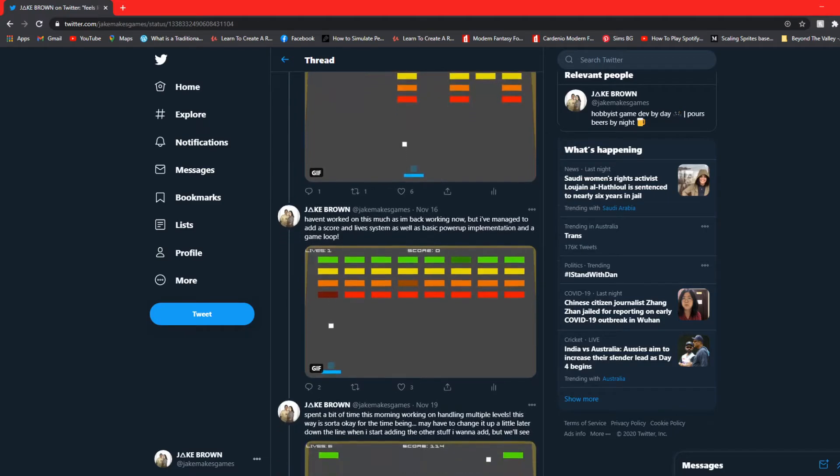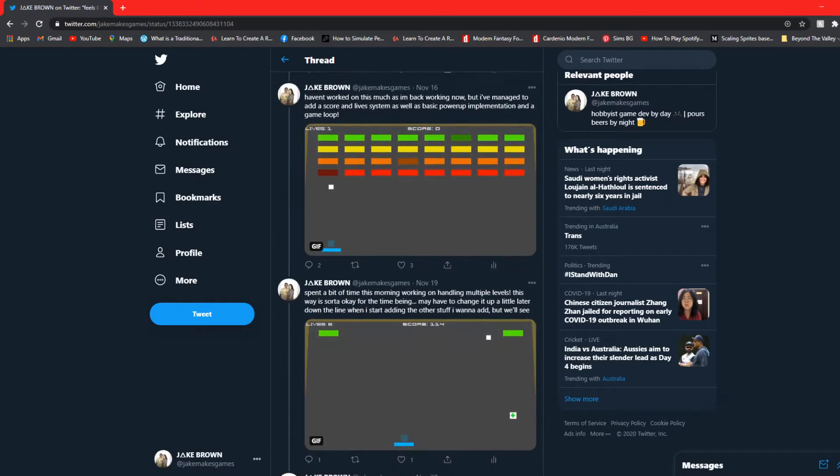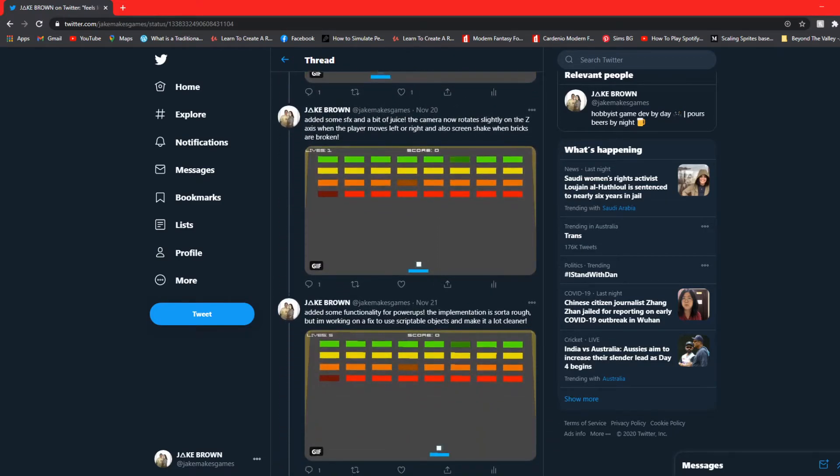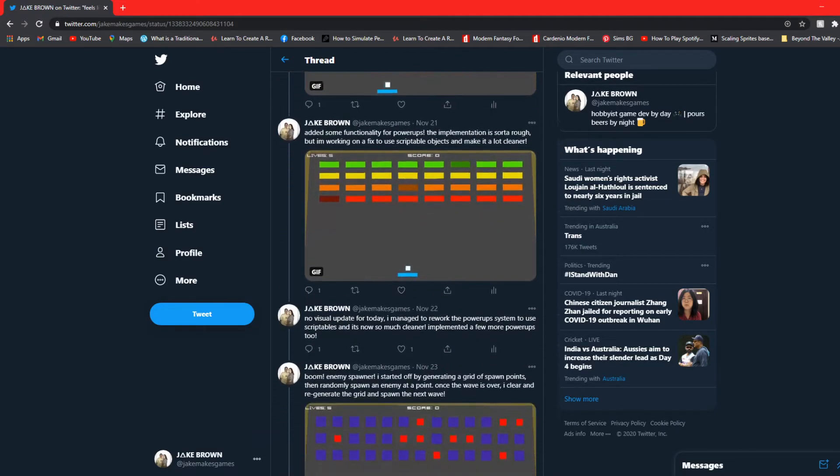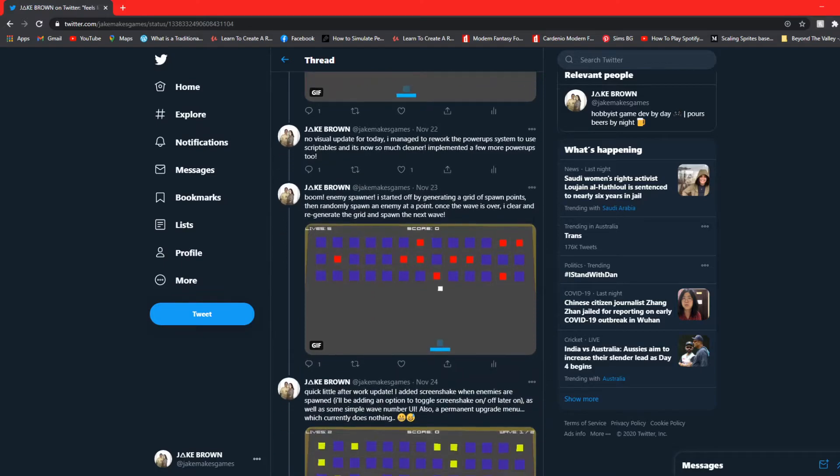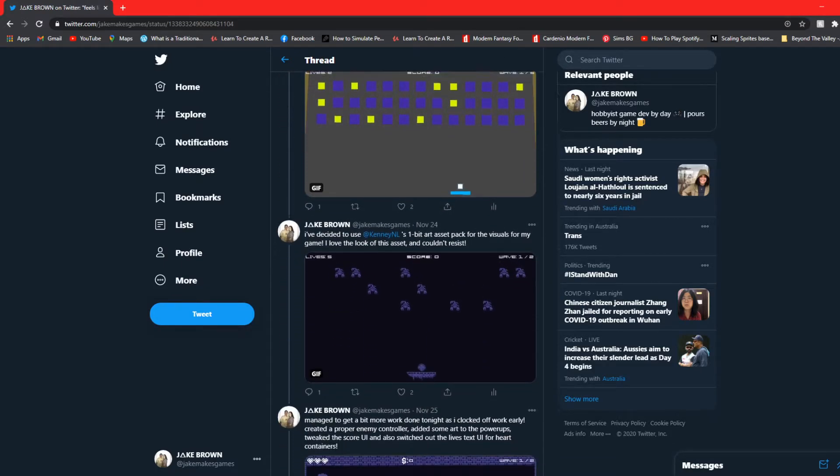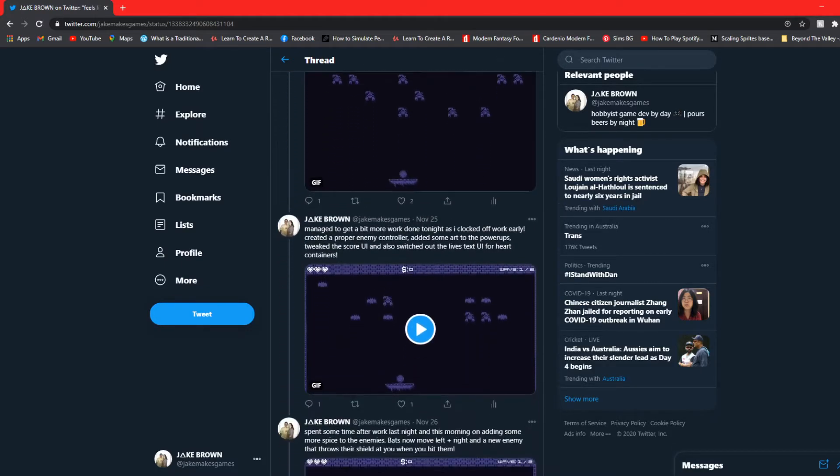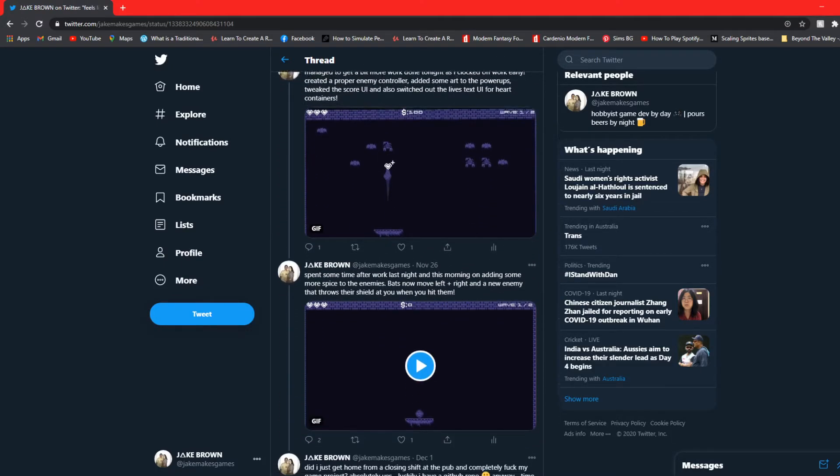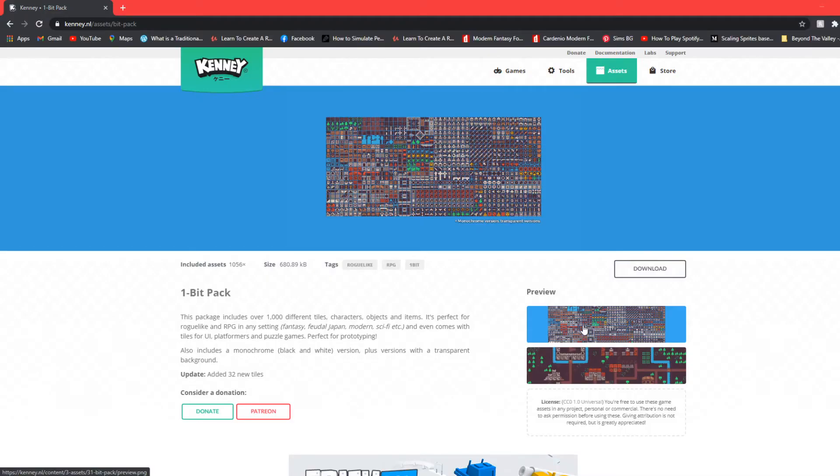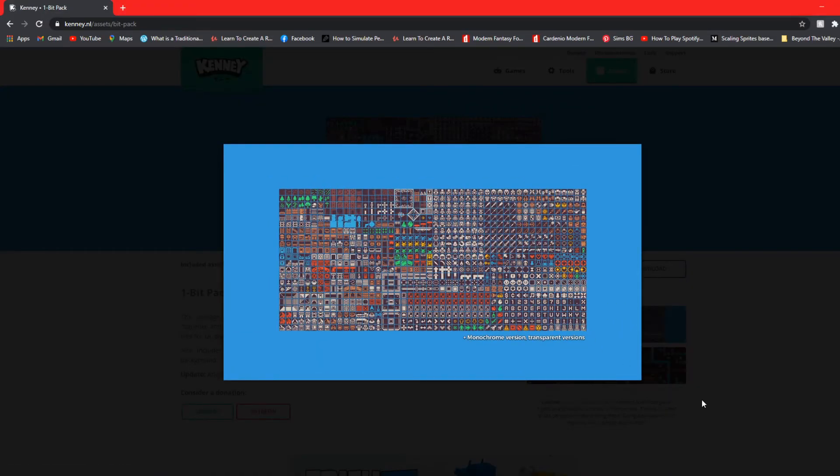At this point I stopped recording because I didn't think I was actually going to make devlogs, so I just made a progress thread on Twitter instead. The link is in the description if you'd like to check it out. In terms of art, I decided to stick with the retro style.